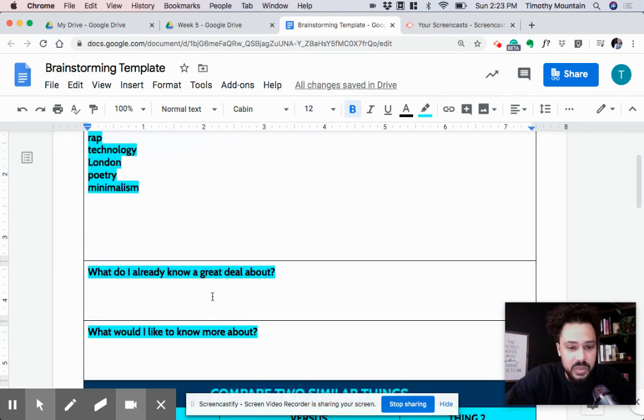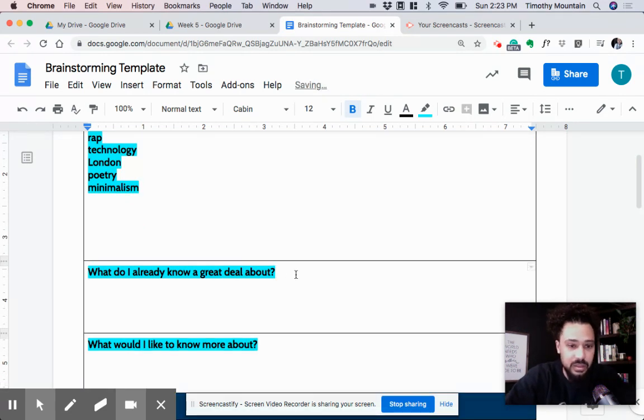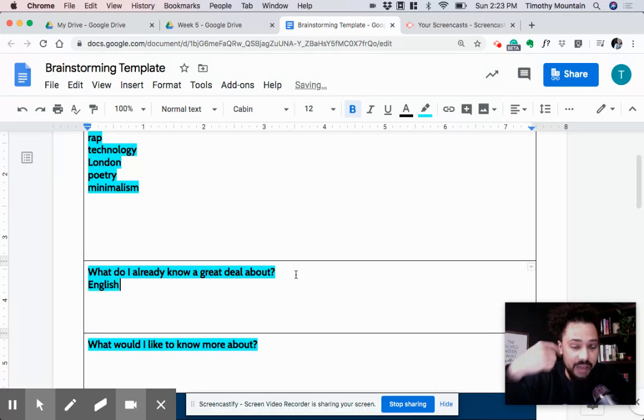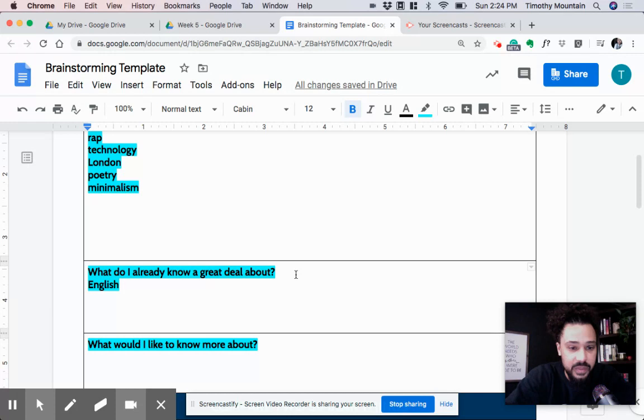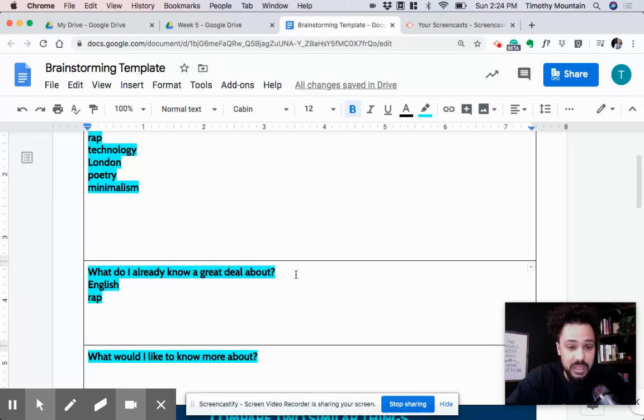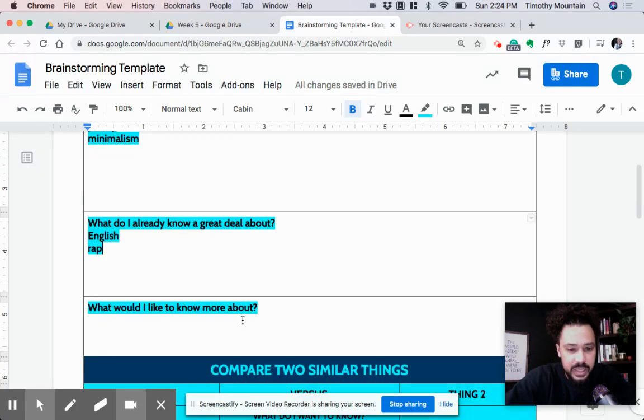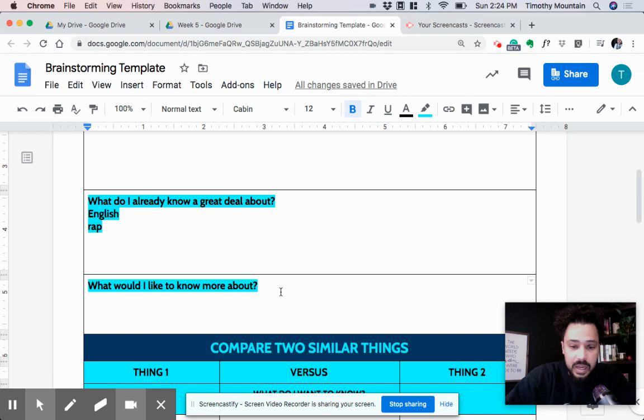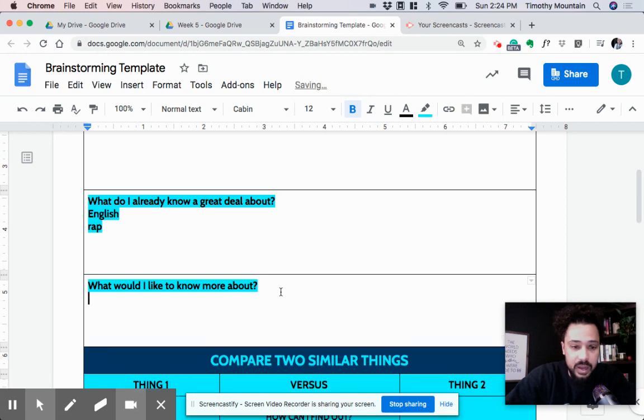Next question. What do I already know a great deal about? So, I mean, I know a lot about English language, of course. I have a bachelor's degree with an emphasis in American literature and did a lot of stuff with British literature as well. But personally, I like spending my time reading about rappers and rap music in general. So those two. Now, what would I like to know more about?